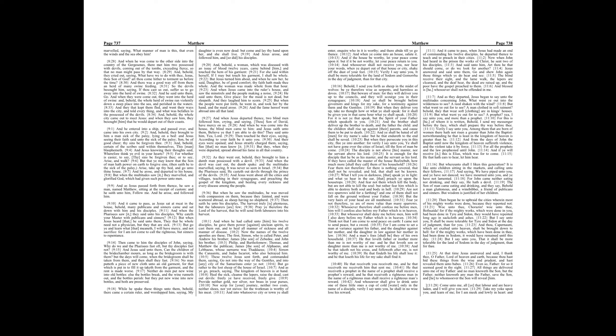And Jesus knowing their thoughts, said, Wherefore think ye evil in your hearts? For whether it is easier, to say, Thy sins be forgiven thee, or to say, Arise, and walk. But that ye may know that the Son of Man hath power on earth to forgive sins, then saith he to the sick of the palsy, Arise, take up thy bed, and go unto thine house. And he arose, and departed to his house. But when the multitude saw it, they marveled, and glorified God, which had given such power unto men.